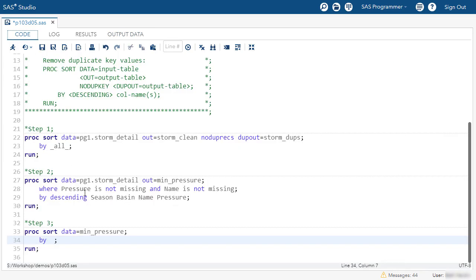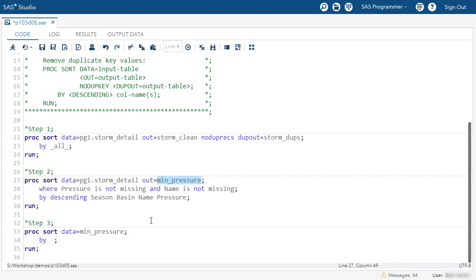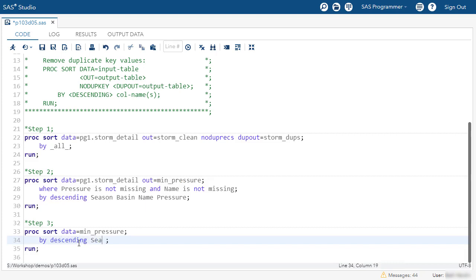So back in the program, let's do the third PROC SORT step. We're going to sort the min_pressure table, which was the output table from the previous PROC SORT step. This time, I'll sort by descending season, basin, and name.